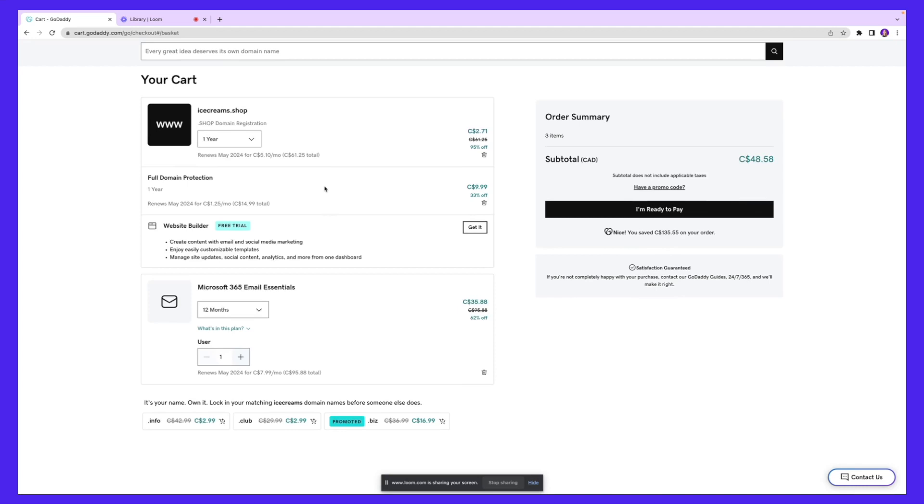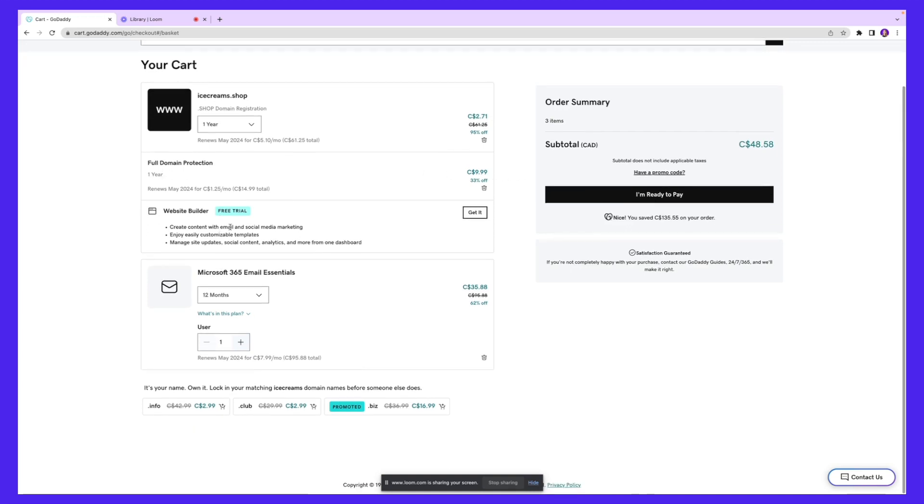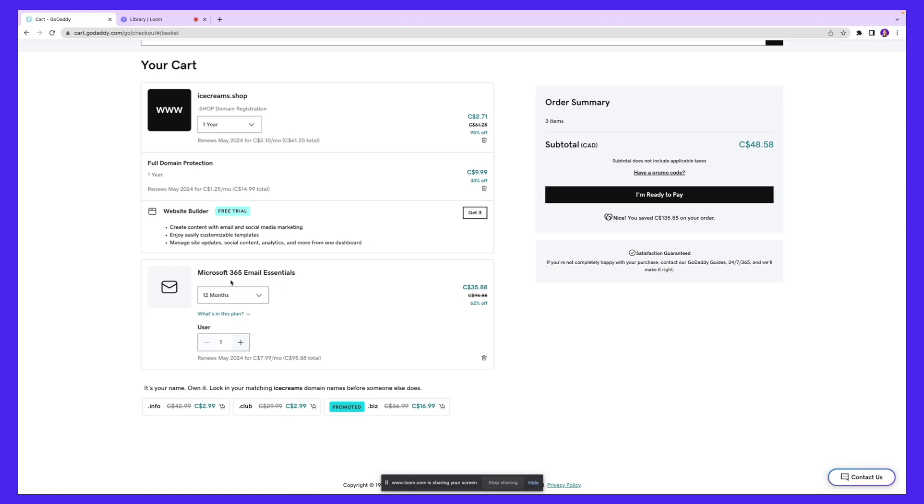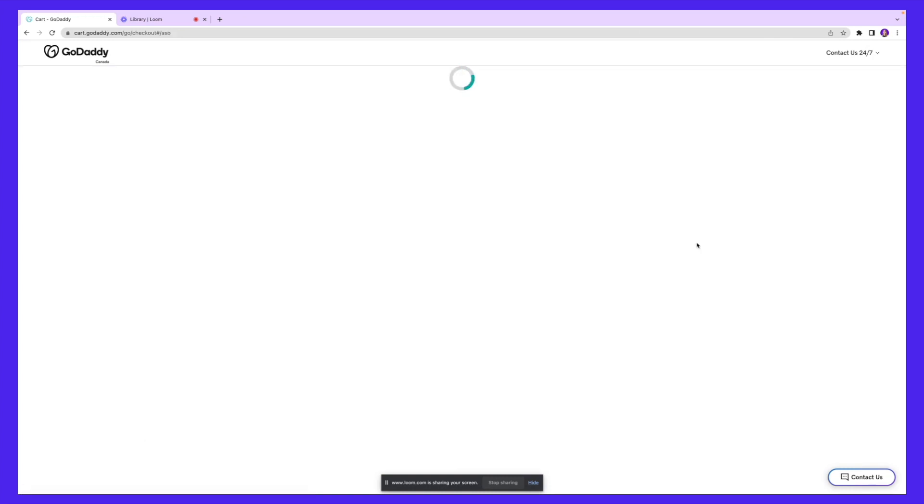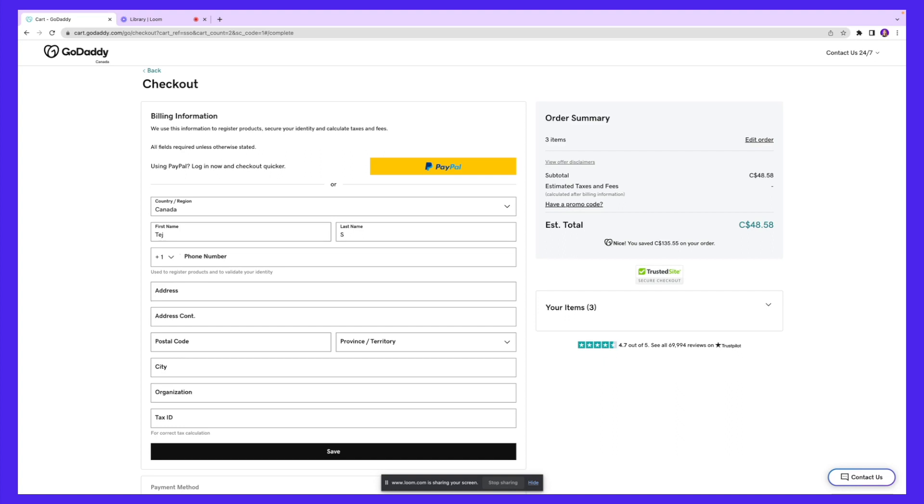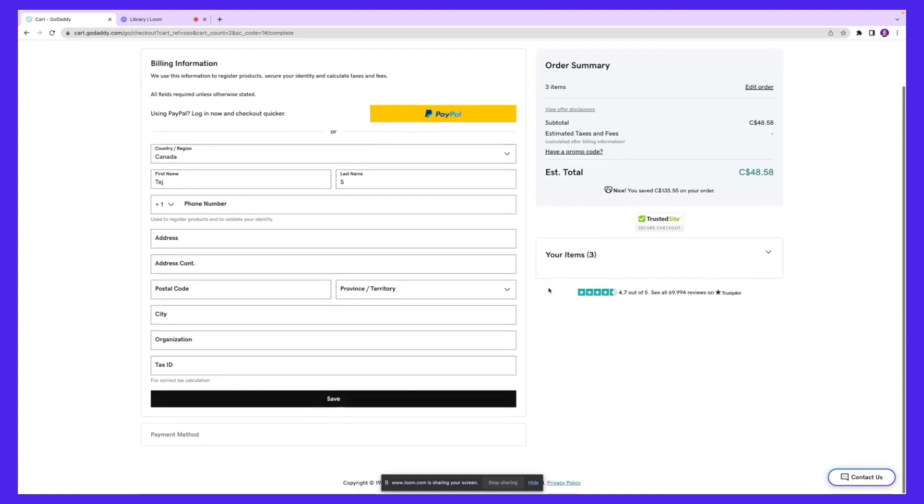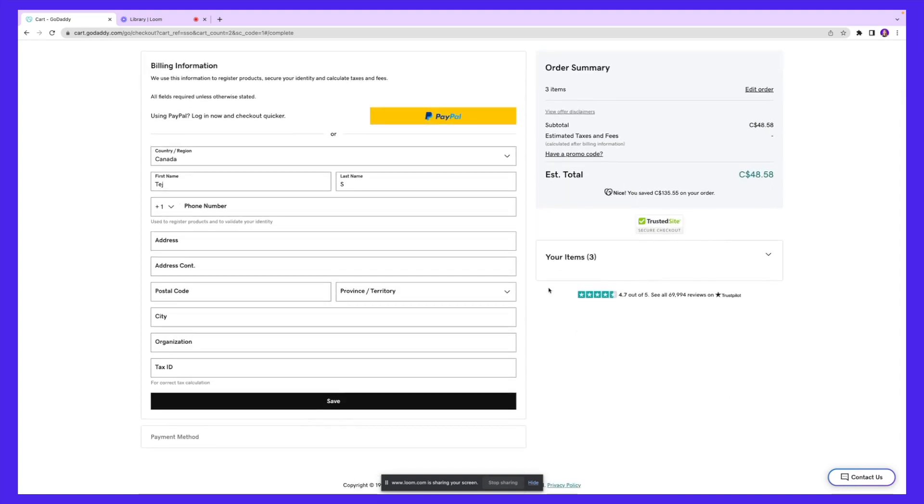Next, you come to the checkout section. You can see the prices here. For one year, we're getting this domain for $2.71. We're also getting full domain protection for one year, which is $9.99. You also get access to their free website building tool, so you can take advantage of this and start setting up your online shop. Then we have the Microsoft 365 Email Essentials for $35.88. The order summary is coming to $48.58, and I can click I'm ready to pay. Next, you'll enter your payment information. Congratulations, you officially bought a domain through GoDaddy.